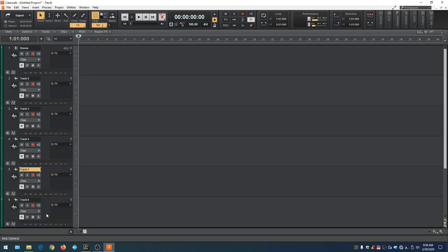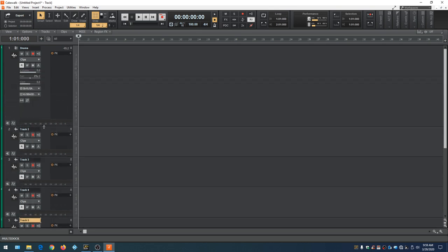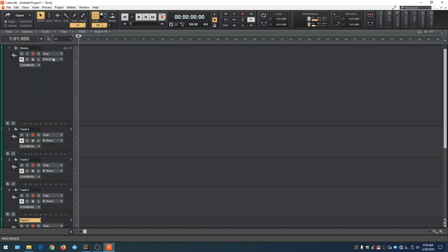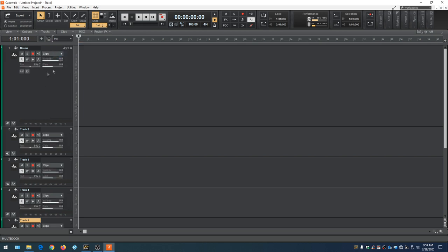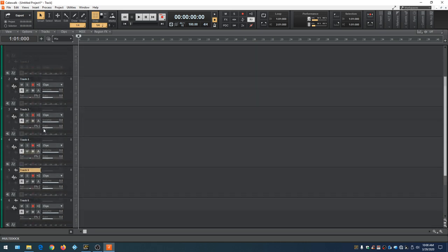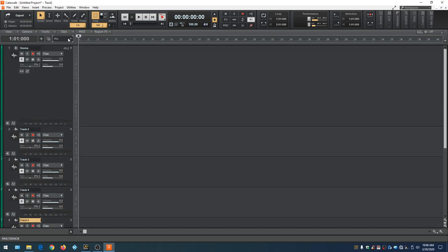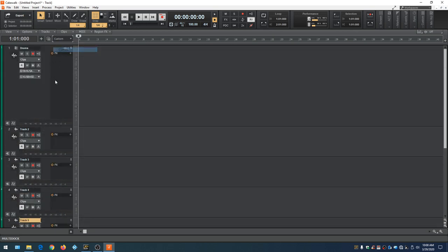We can change what's displayed within each track. Make the drum track bigger, then click where it says All and change to IO — now we see our Behringer source, inputs and outputs. We can change to just the Effects bin, or just the Mix section showing Volume, Pan, or Gain. This is useful when you have a lot of tracks and run out of room. You can also set up a Custom display with your own preferences.